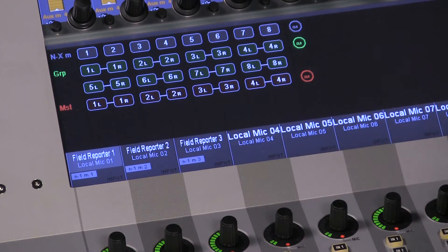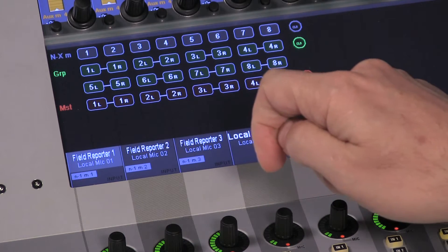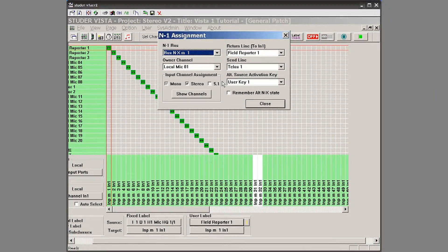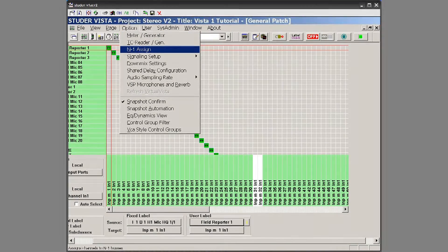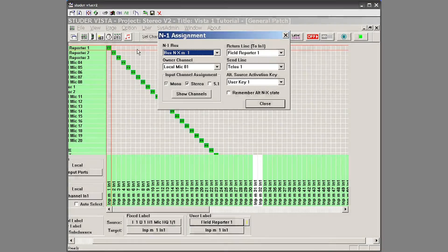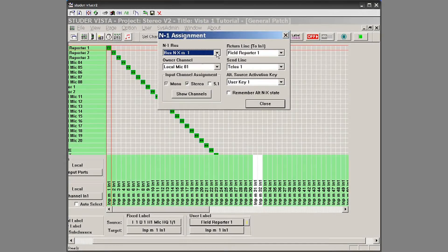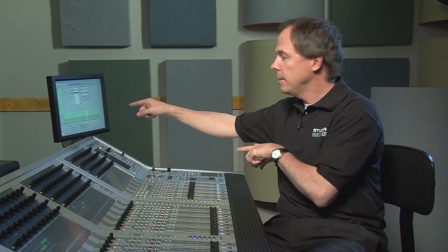With the field reporter, I'm going to set them up as mix minus one. On the screen I can see field reporter one — it's mix minus one. Going over to the N minus one assign under Options, that pulls up the N minus one assignments. I can see mix minus one, its master right here, and if I go to the pull-down, it shows me all eight. Then I have the owner of the channel — who's going to be the owner of mix minus one? I'm going to have it be the field reporter, which I know to be local mic one of the console.